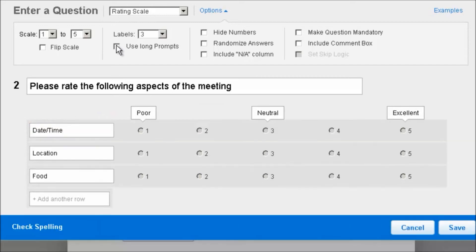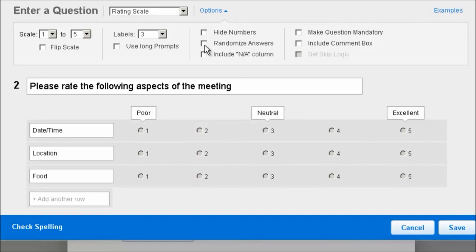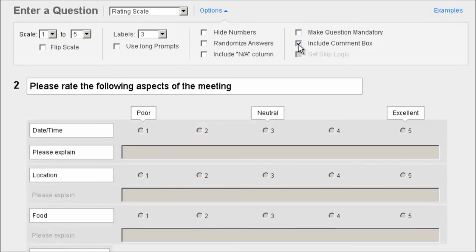In this case, our aspects are quite short, so we don't need the long prompt. In certain scenarios, you don't want to display the numbers. If you choose to hide your numbers, you just check the box and the numbers disappear. Unselect the box and the numbers reappear. You also have the option — Pro and Premium subscribers — to randomize your answer options. And here you can include a non-applicable column, make the question mandatory, or include a comments box as to why the respondent provided that rating.